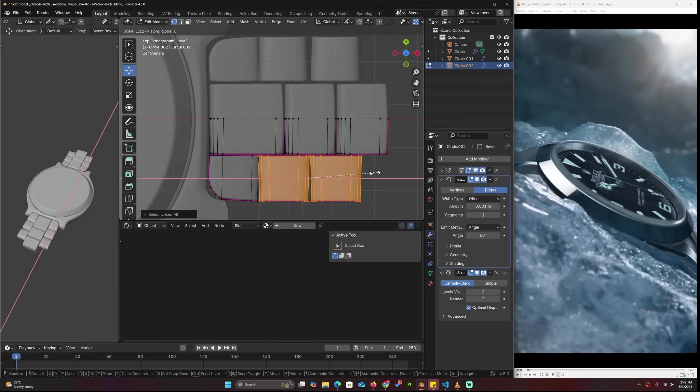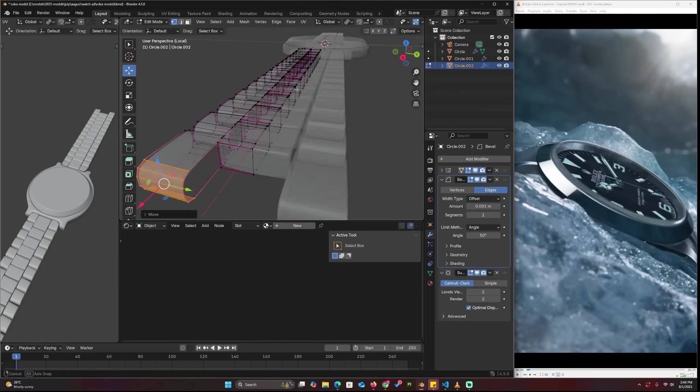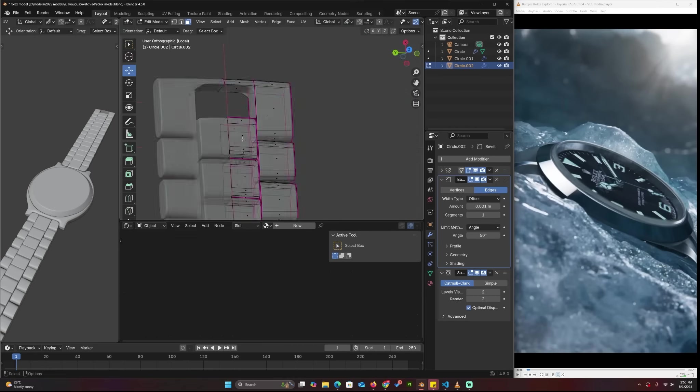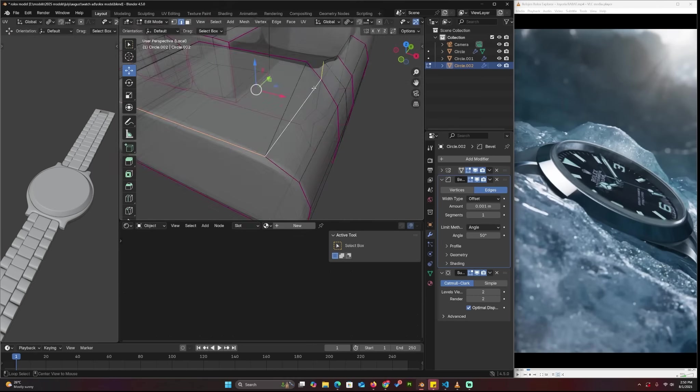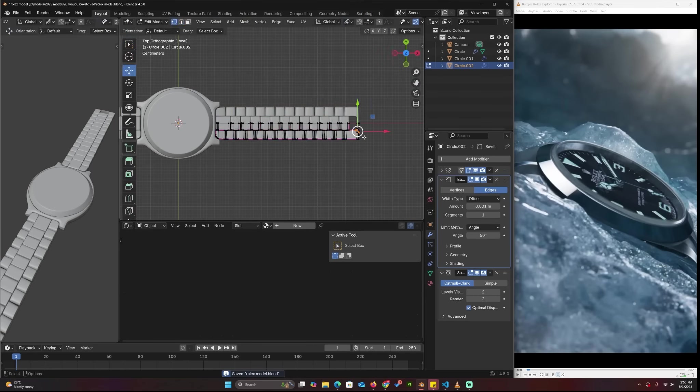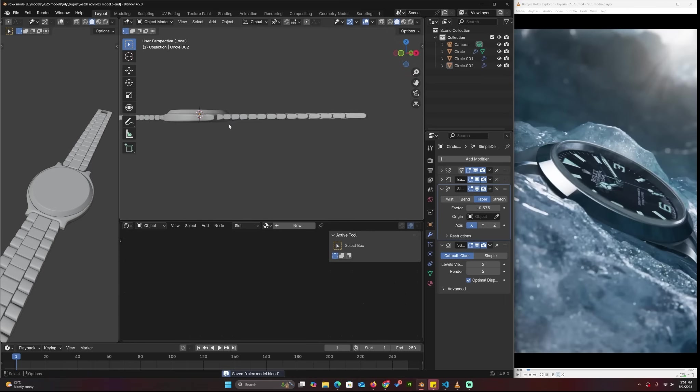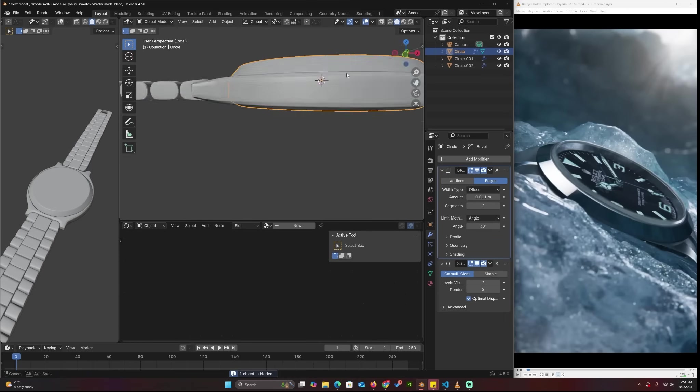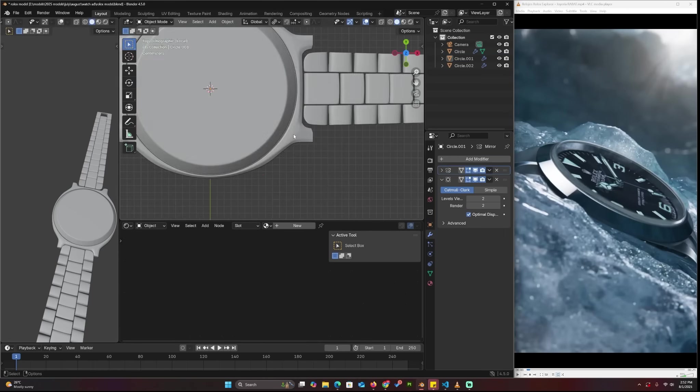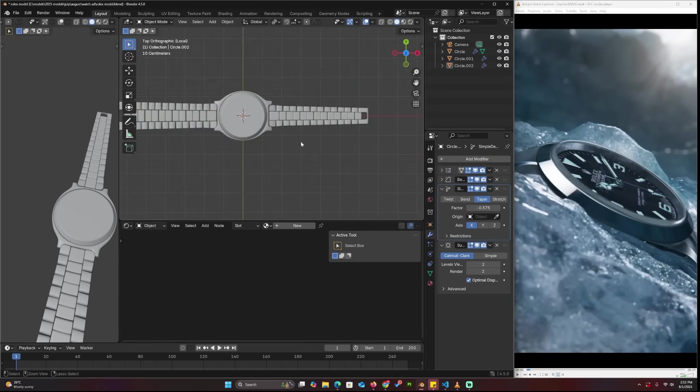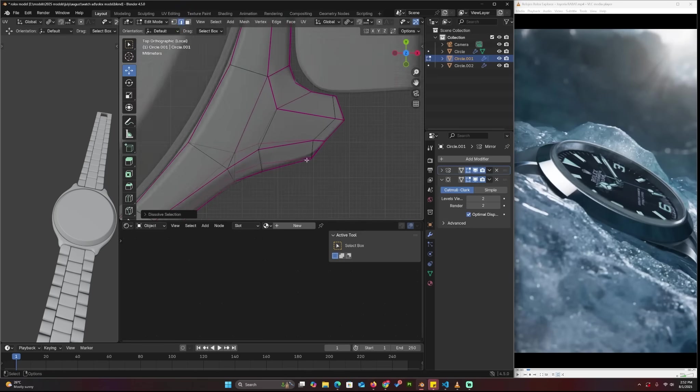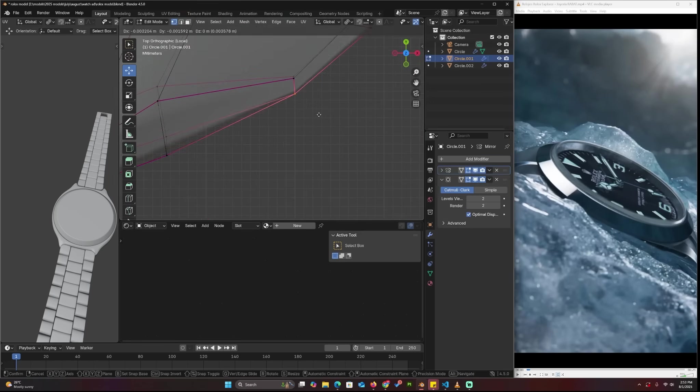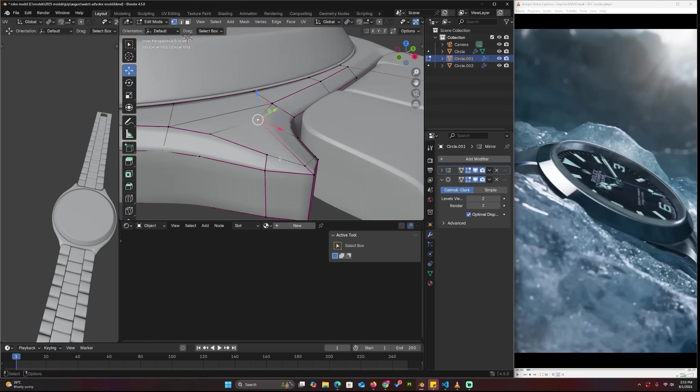You're seeing me modeling here. Those pinkish lines you're seeing are created using Shift+E. When you hold any edge or edge loop and use Shift+E, you can turn it into an edge crease, which makes the edges sharper even when you have a subdivision surface.